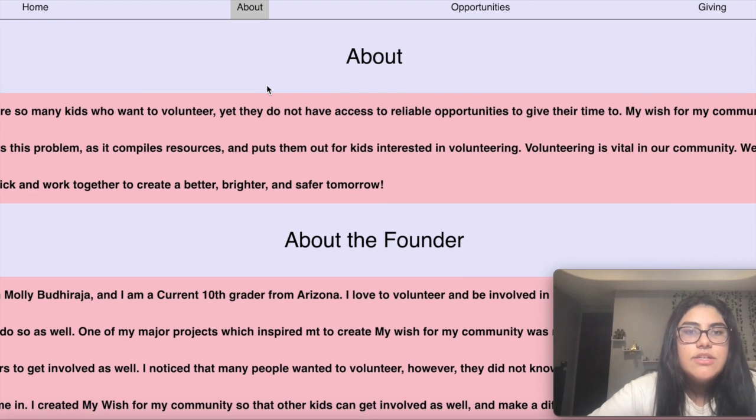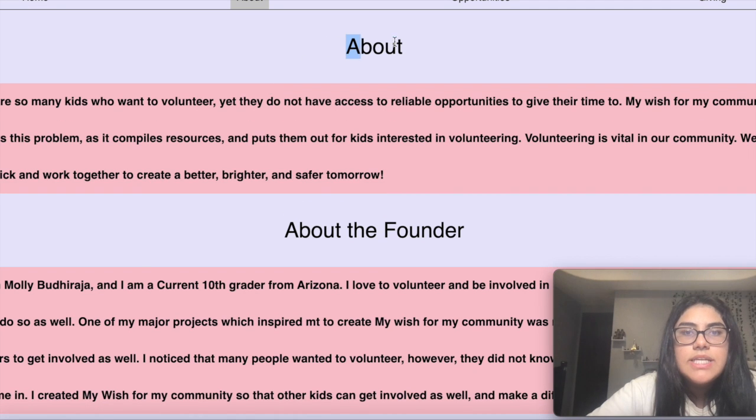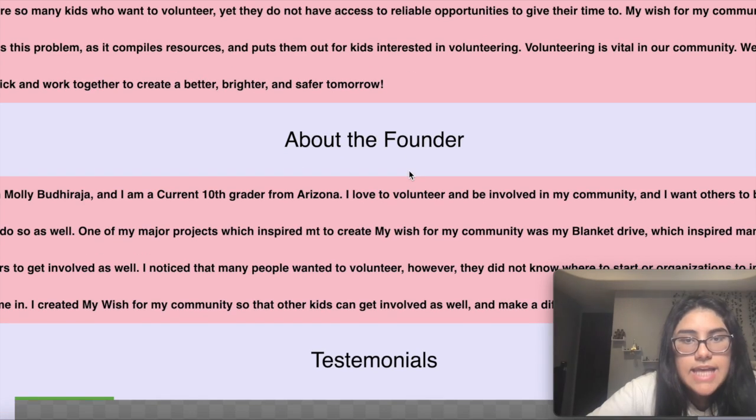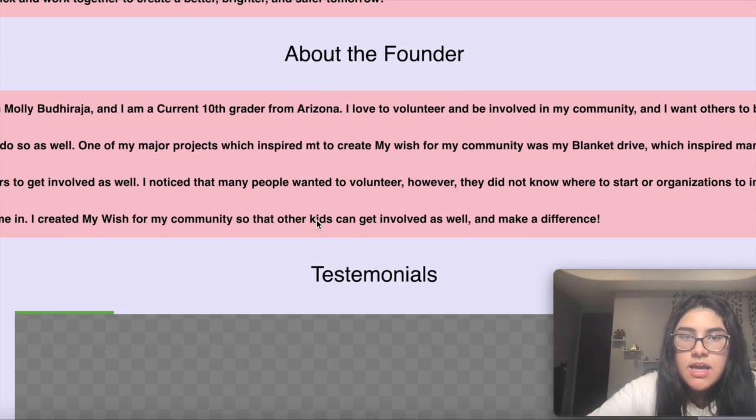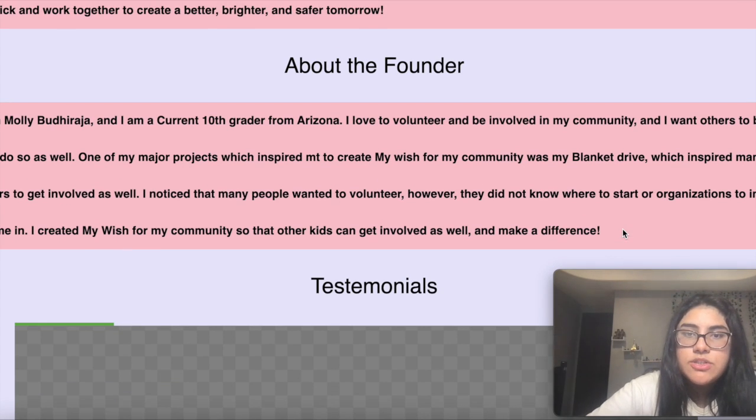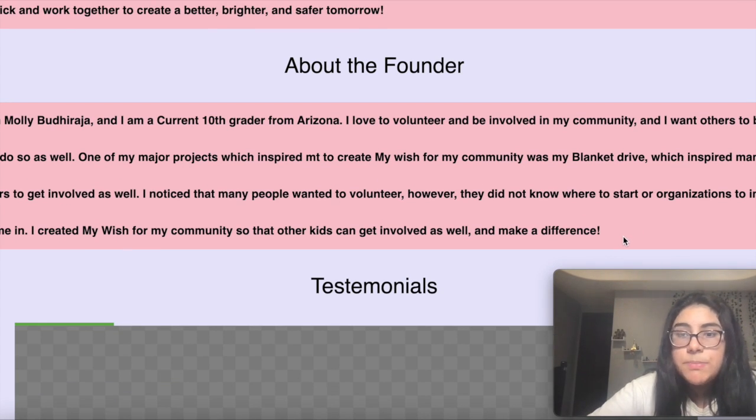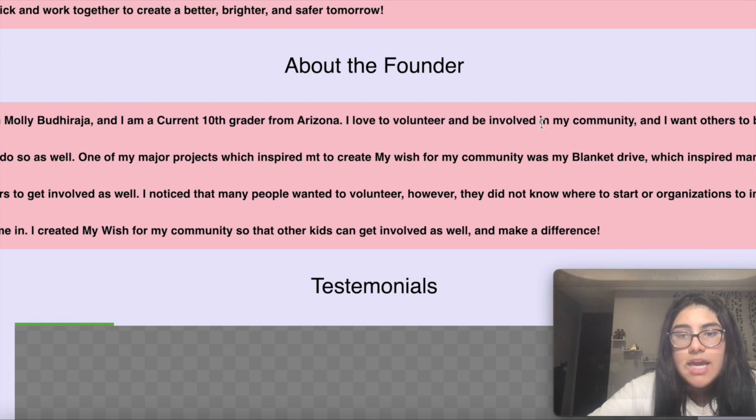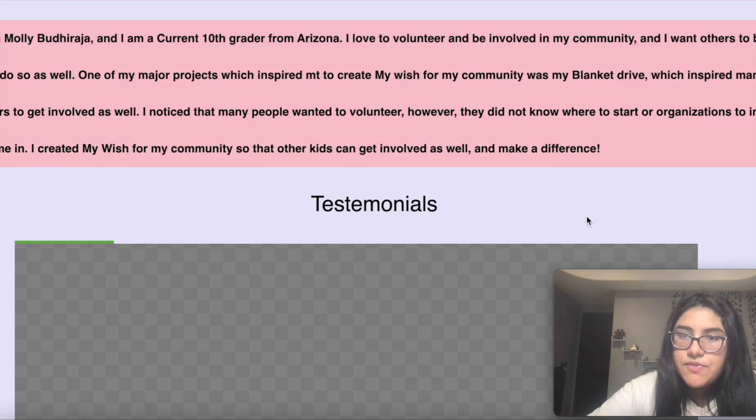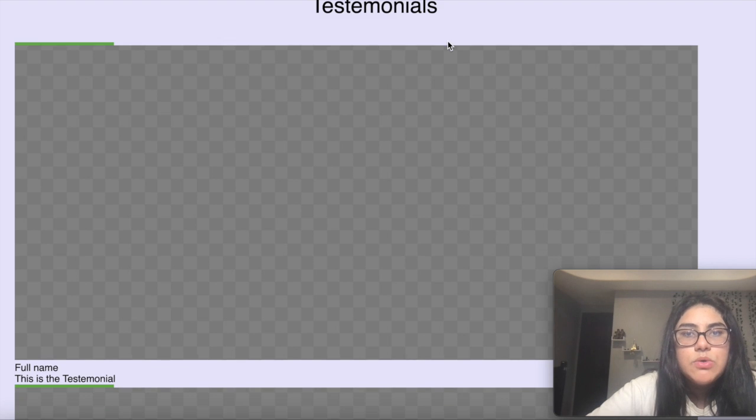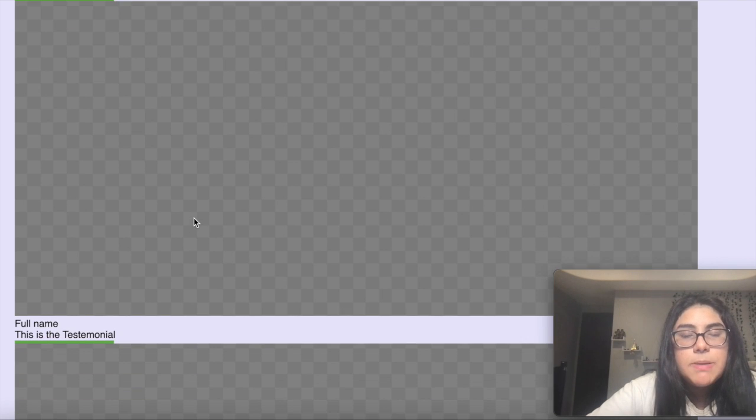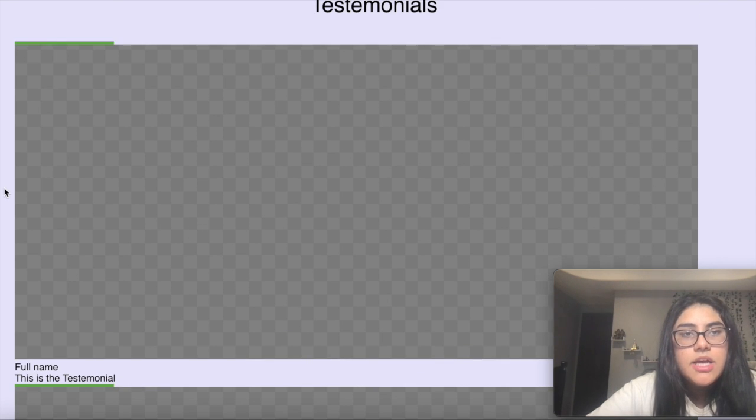The About section is talking about why I created this app and what inspired me. A big inspiration of mine was so that I could get other people involved in the community as well in a way that's easy and time efficient. There's also a testimonials page where people can add their experience with My Wish community.